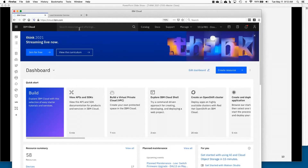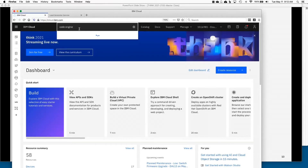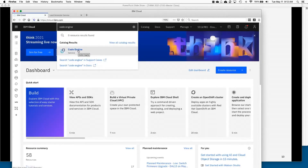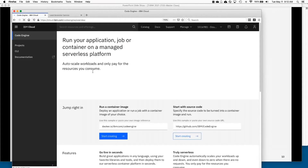So what I'm going to do first — this is the main IBM Cloud page — is show you how you can actually find Code Engine. I'm searching the catalog here. The internet's a little slow with all the screen sharing, but obviously there's Code Engine, so let's go ahead and click on it.